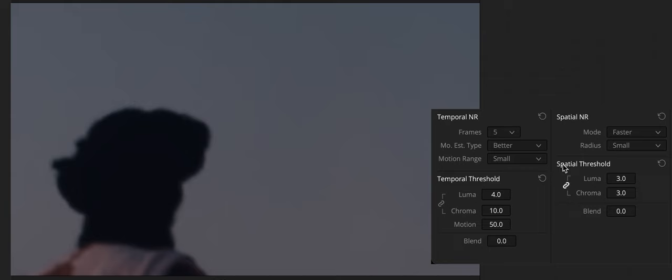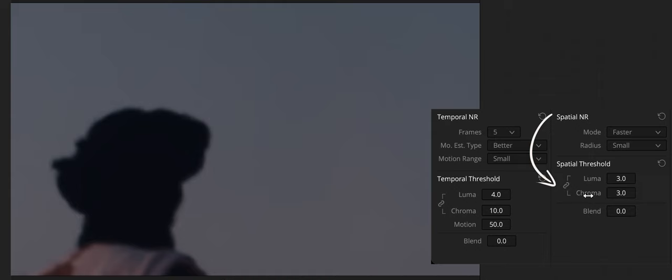If there's obviously more Chroma than Luma noise in the image, you can disable Luma-Chroma linking at a satisfactory level of Luma noise reduction and then raise the Chroma threshold to apply more aggressive spatial noise reduction to address color speckling in the image.